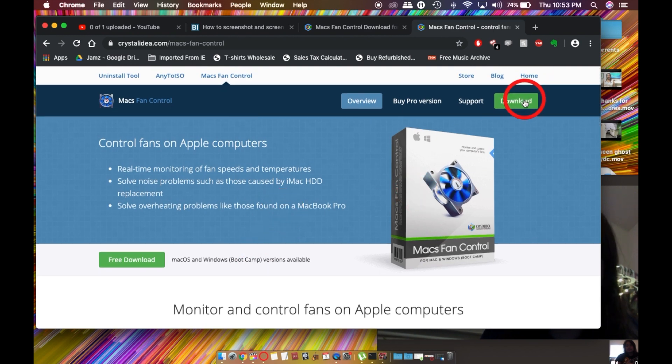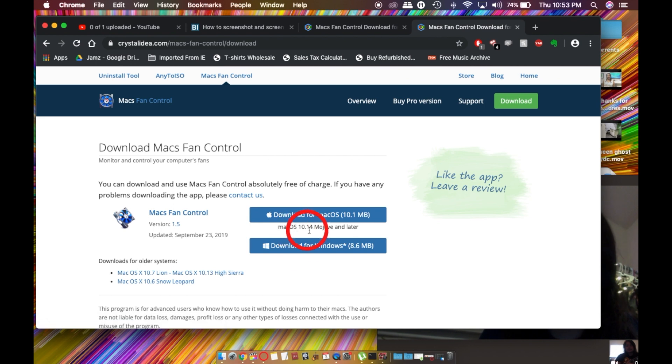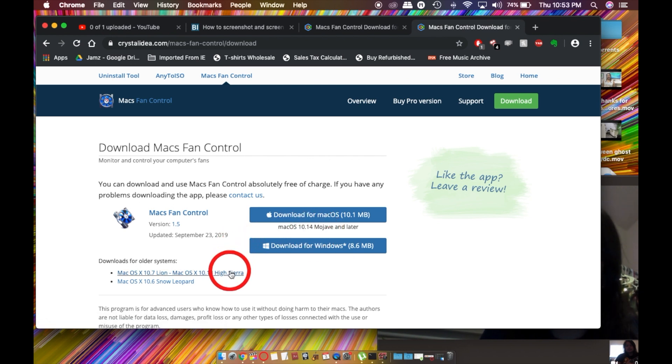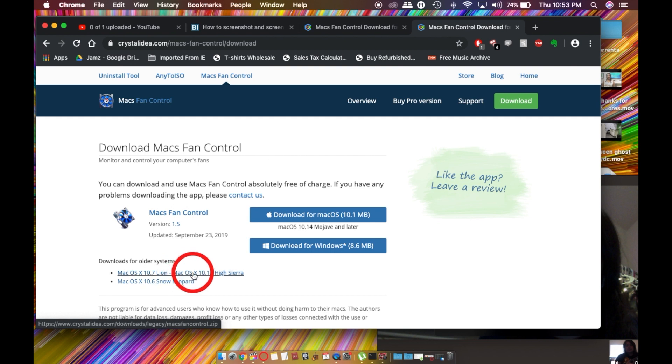You're going to go to download right here, and depending on what operating system you have, for example Mojave or something earlier like High Sierra, El Capitan, Sierra, or Lion, you're going to click which link applies to you.